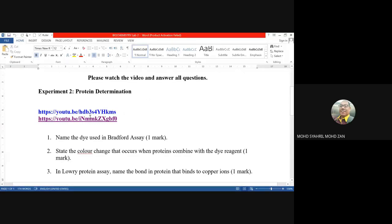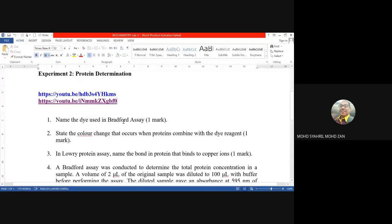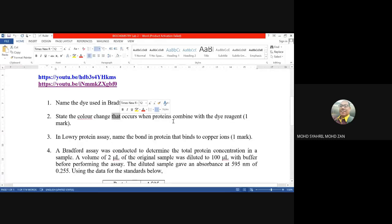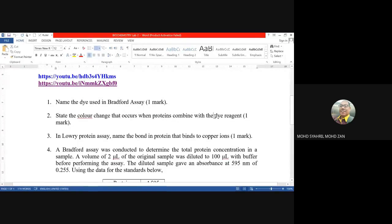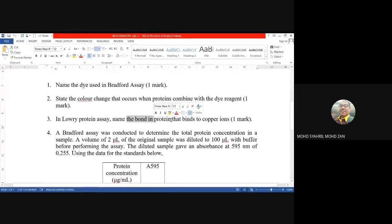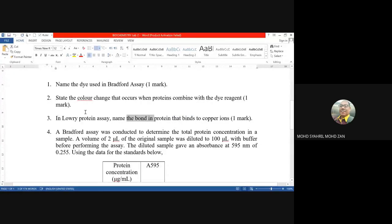Video number one has the ID hdb3sf4y hkms — you can download it and watch it. There are several questions you have to answer for these experiments. Number one: name the dye used in the Bradford assay. Number two: state the color changes that occur when the protein combines with the dye reagents used in the Bradford assay. Number three: in the Lowry protein assay, name the bond in the protein that binds to the copper ions.